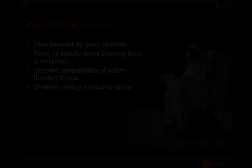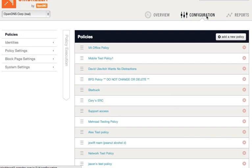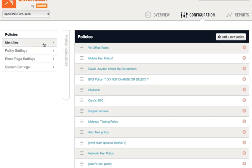So let's go ahead and get into it. We'll start by going to the Configuration tab here. First, though, I'd like to do a quick refresh on how policies work. As you probably know, Umbrella policies are made up of three major components: Identities, Policy Settings, and Block Page Settings.